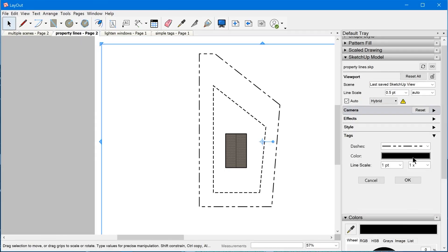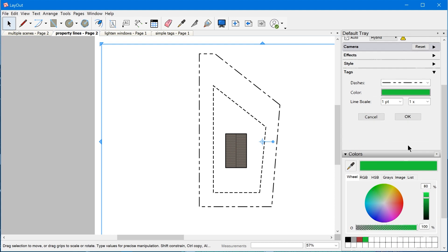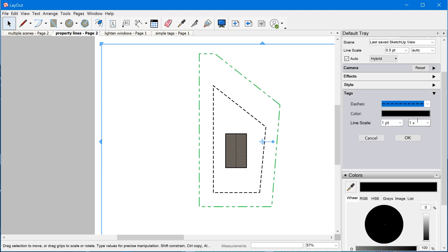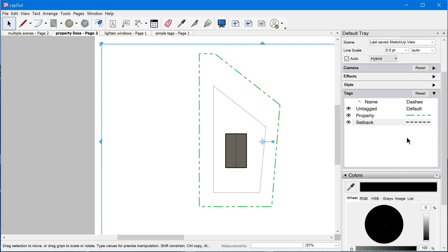Hey, I'm Matt from Mastersketchup.com and in this video we're going to be looking at the new Line Style Override feature in Layout 2020.2.